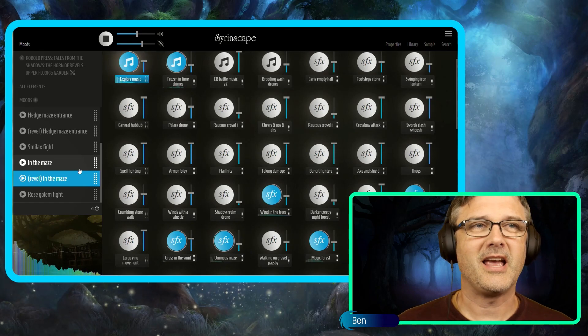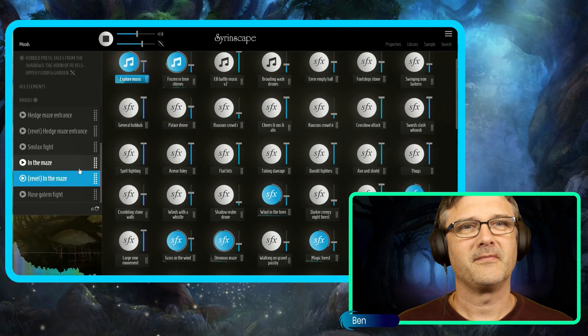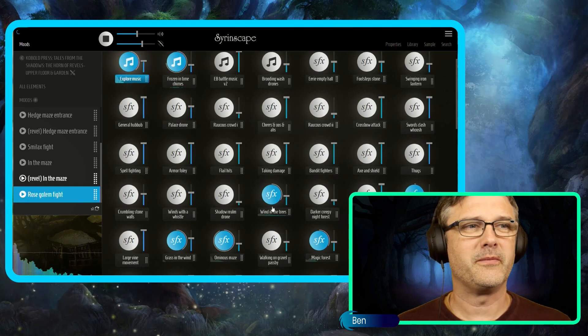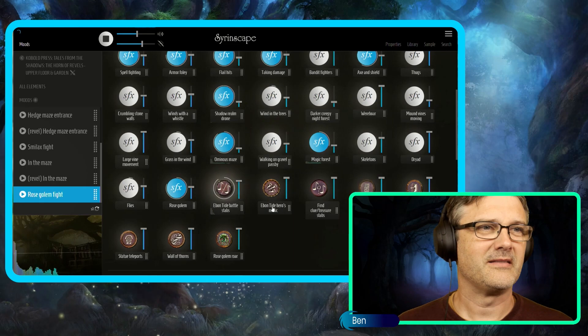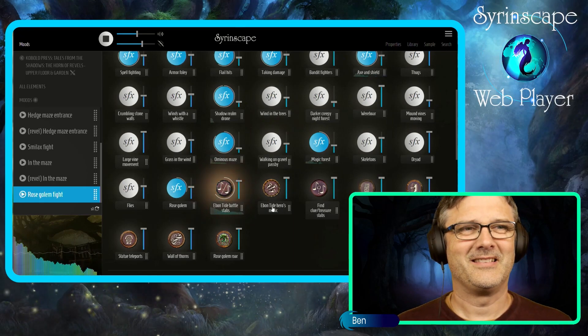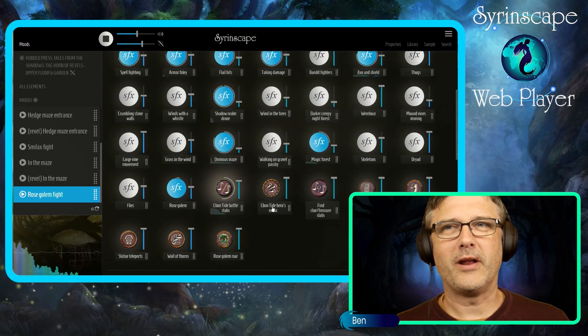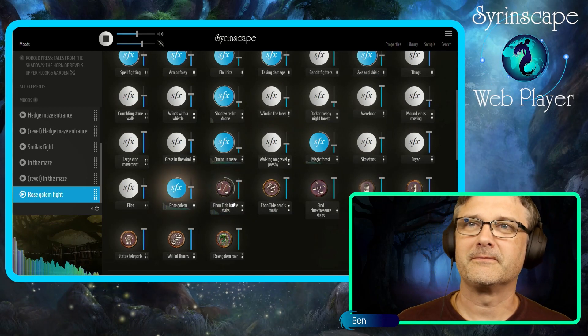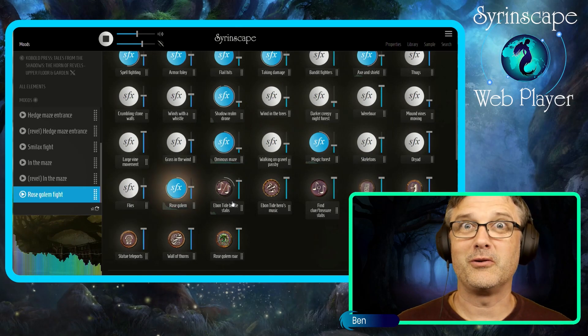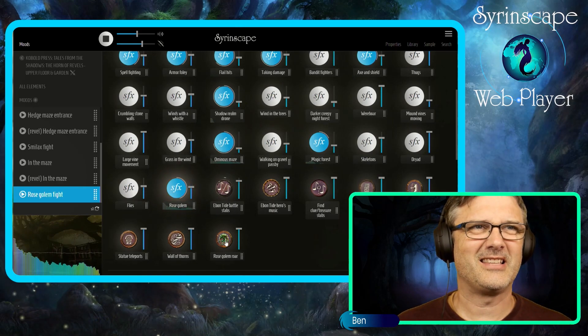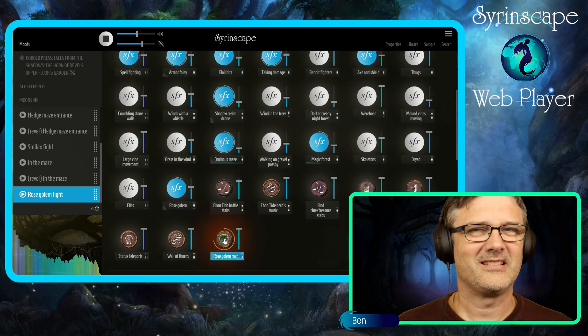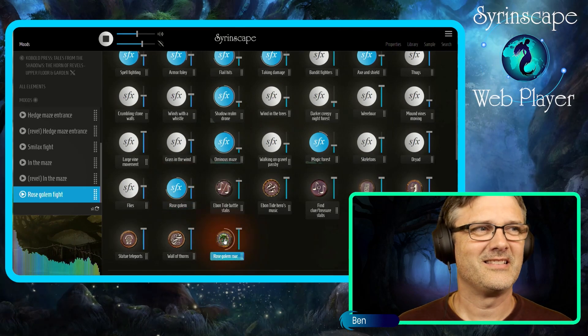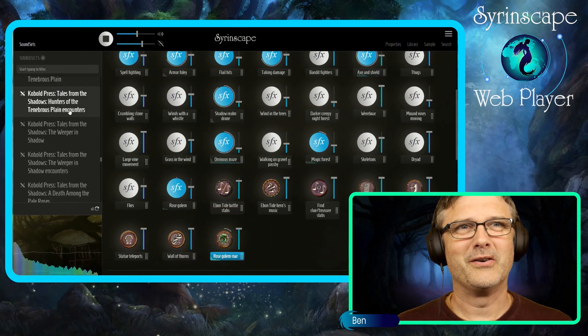Excellent. Let's hear a rose golem fight. I like to begin all our battles with a sting so the players know to roll for initiative. Awesome.